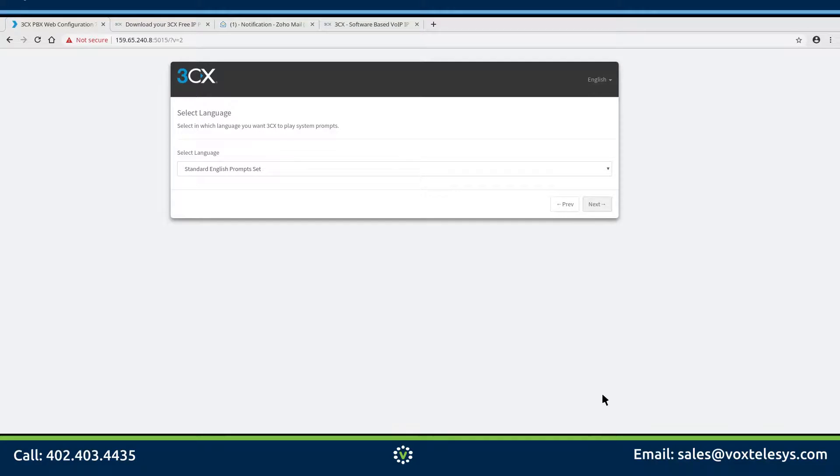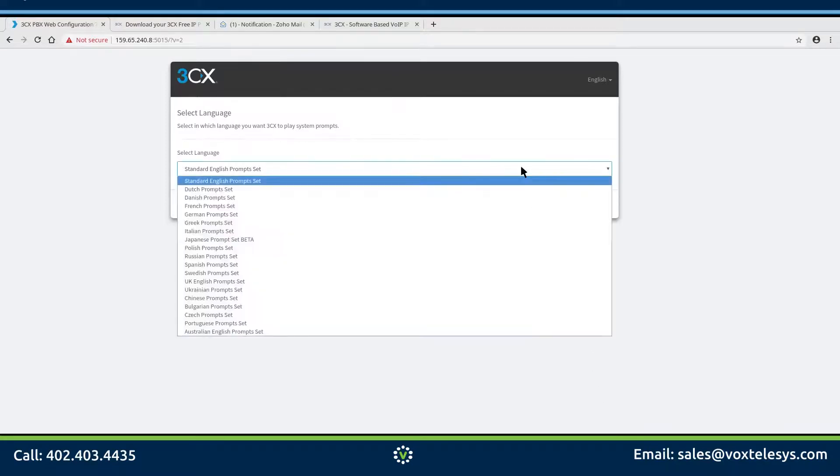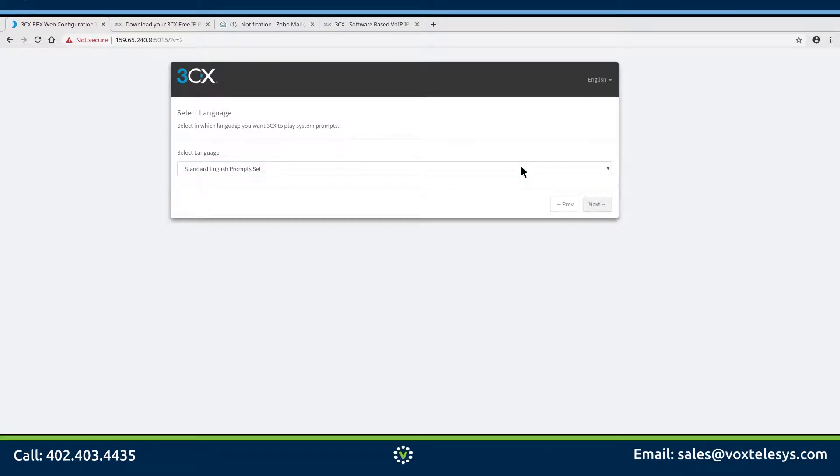We're sorry, all circuits are busy now. In most cases, the default standard English prompt set will work. If you are setting up the server for an area that doesn't speak English, your users might appreciate the system prompts in their native language.